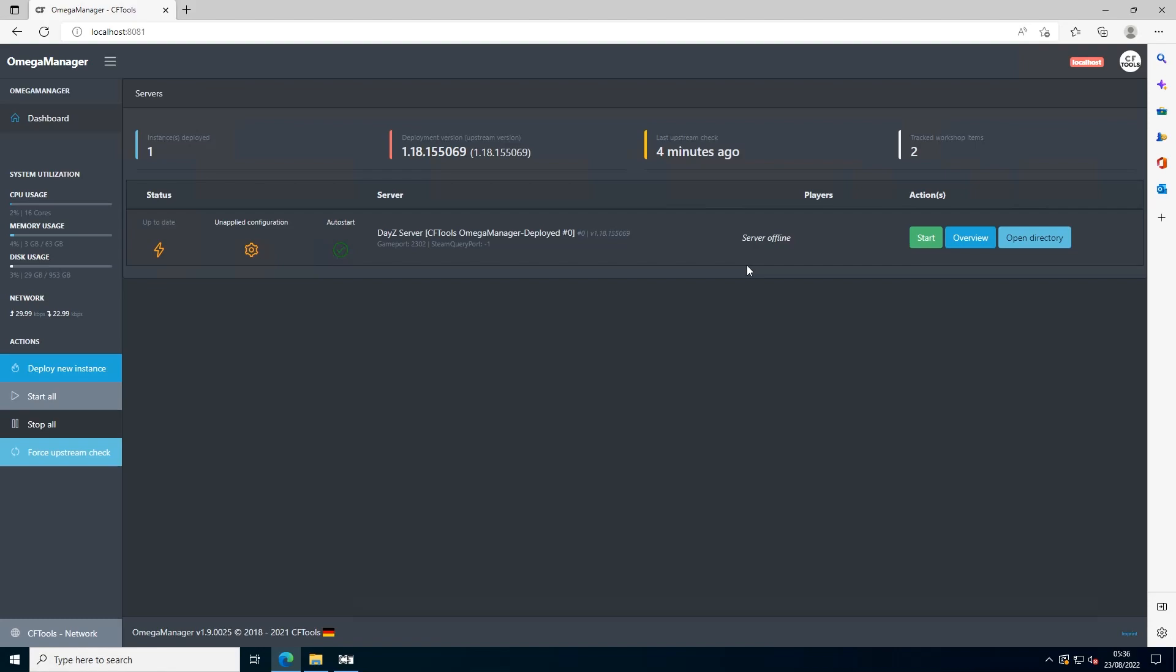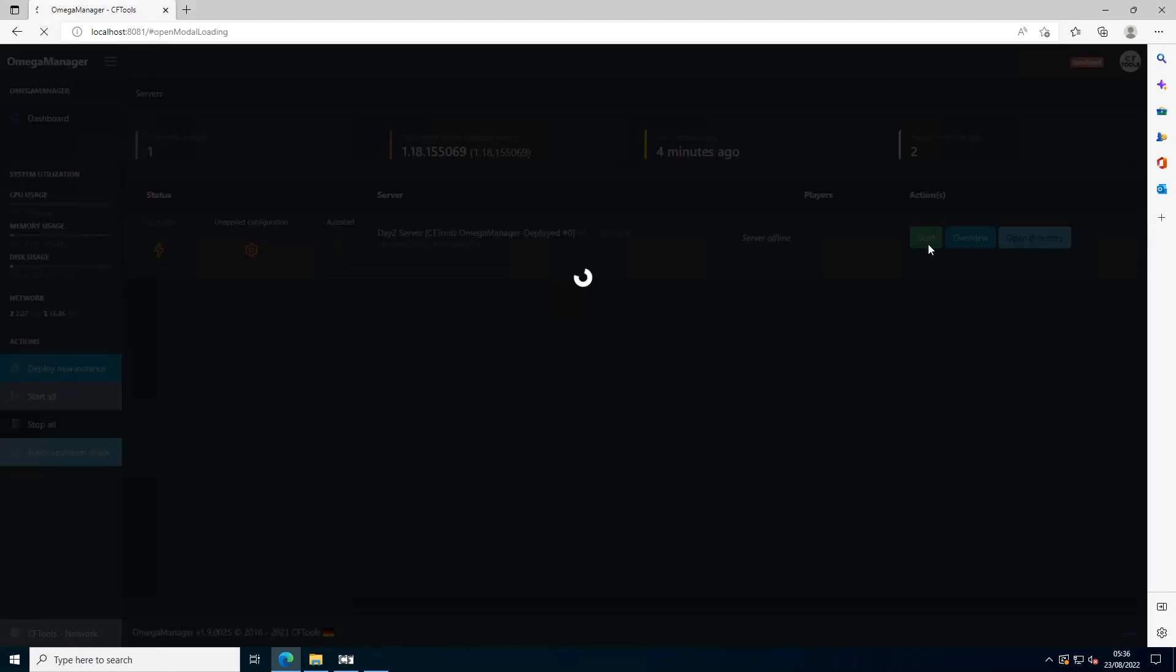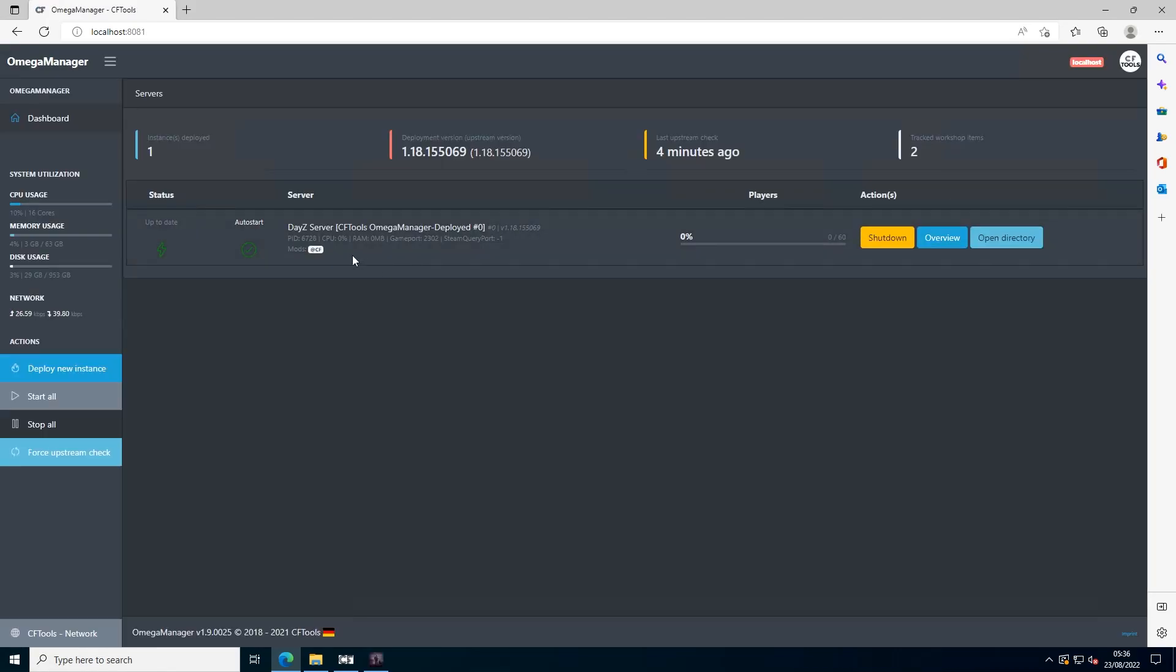Now we're going to press start, and as you can see, CF Tools is installed. That's good.